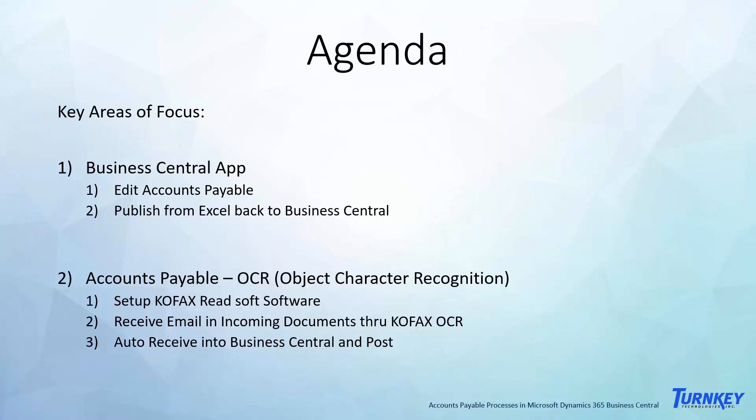You can upload those through KOFAX Readsoft, a software that's linked in with Business Central since about 2016 and keeps getting better. That allows you to put this information in, it'll scan it, send it back to you as the fields that they see from the document or invoice.